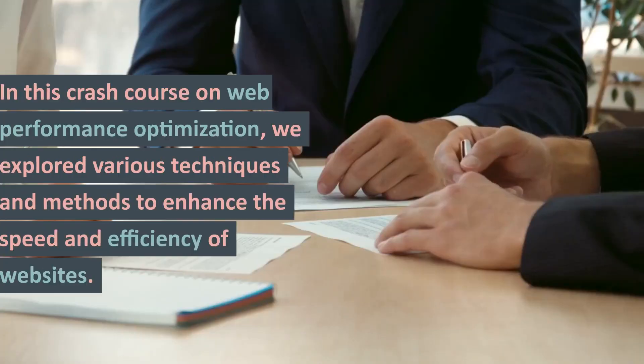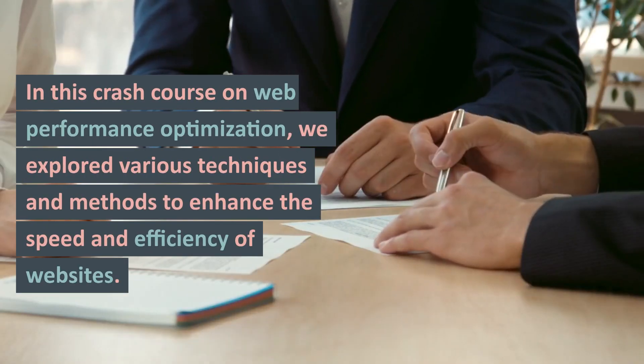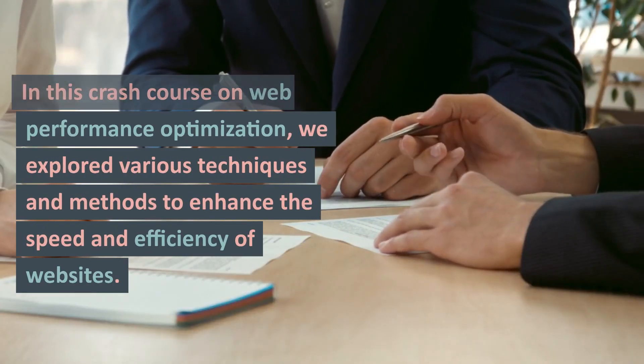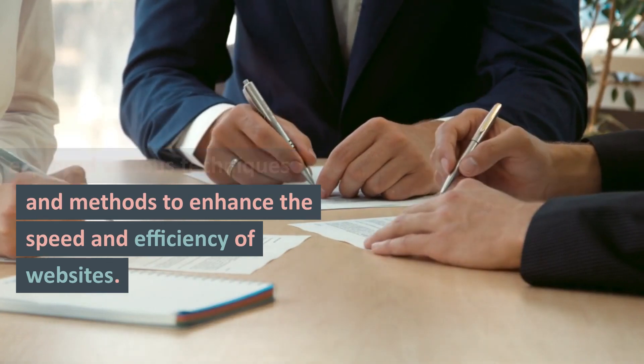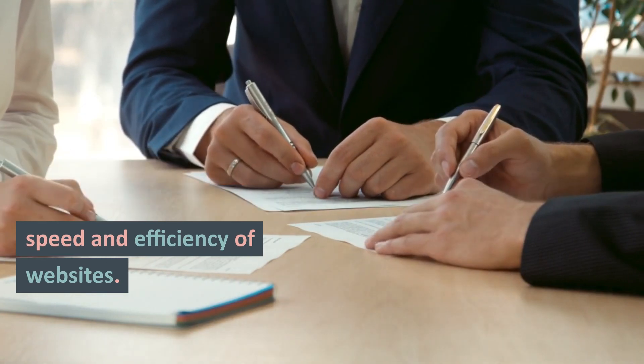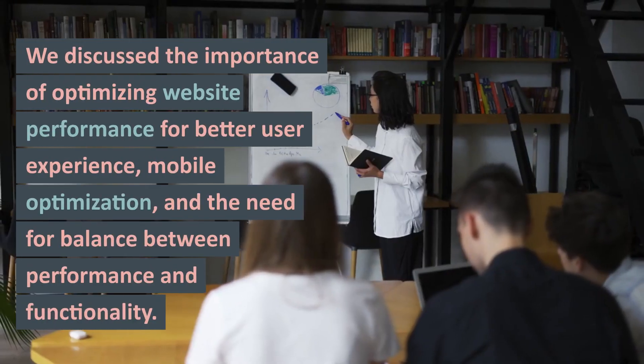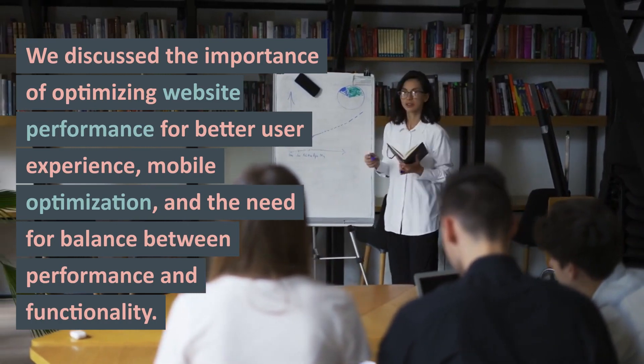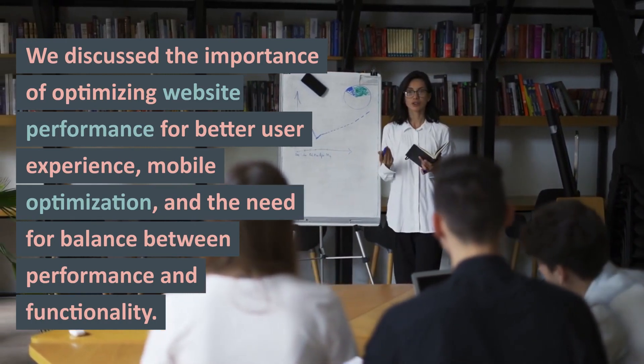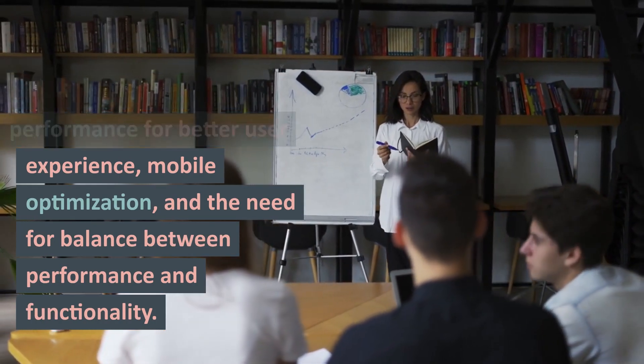Summary: In this Crash Course on Web Performance Optimization, we explored various techniques and methods to enhance the speed and efficiency of websites. We discussed the importance of optimizing website performance for better user experience, mobile optimization,